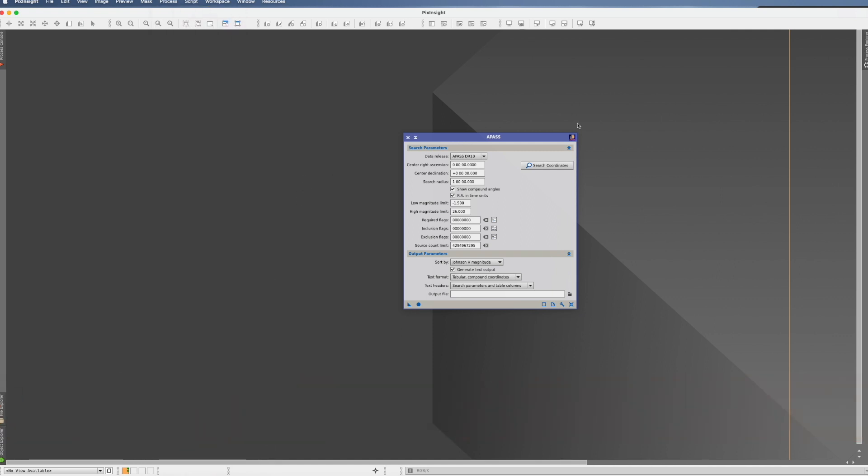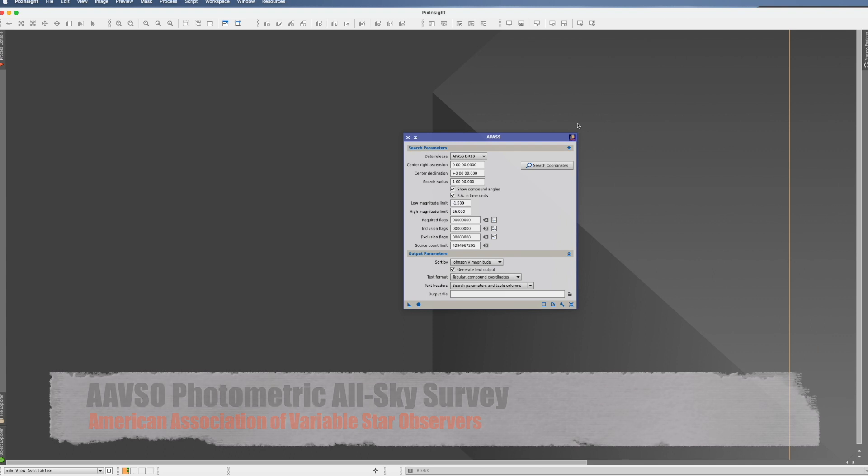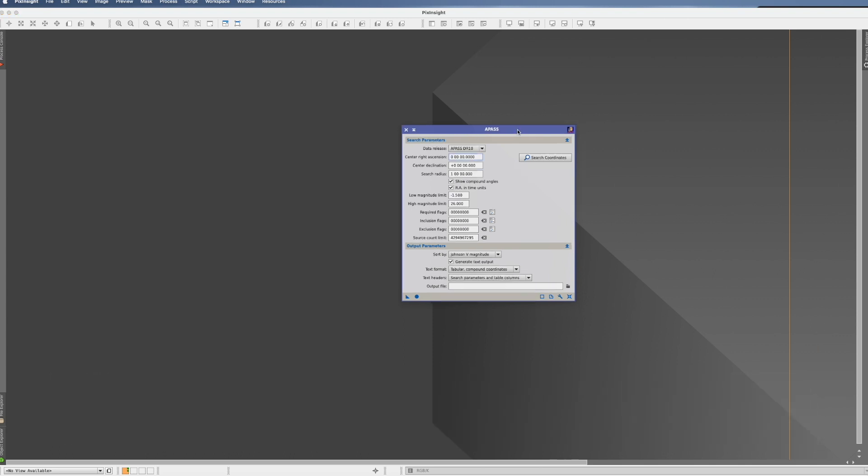So APAS stands for AAVSO Photometric All-Sky Survey, while AAVSO is the American Association of Variable Star Observers. And I'm sure you know now about this same much as you knew before. So what is it? What does it do?